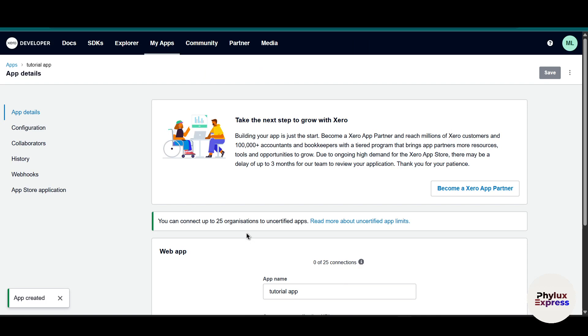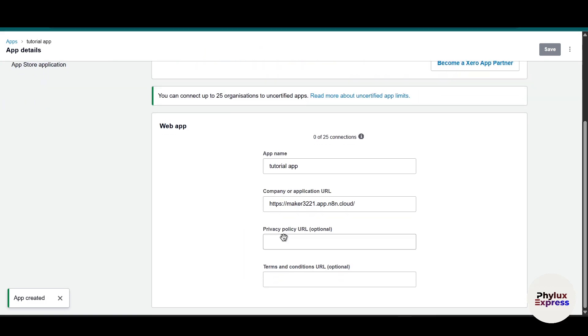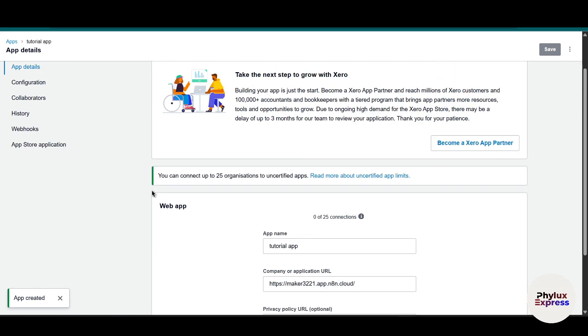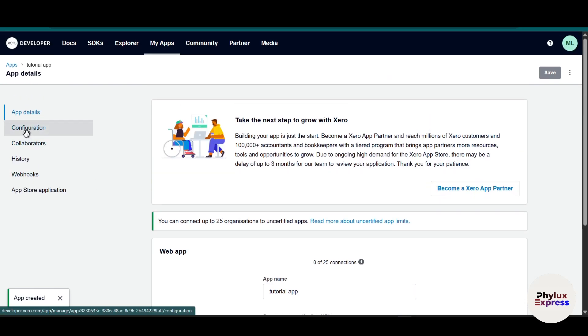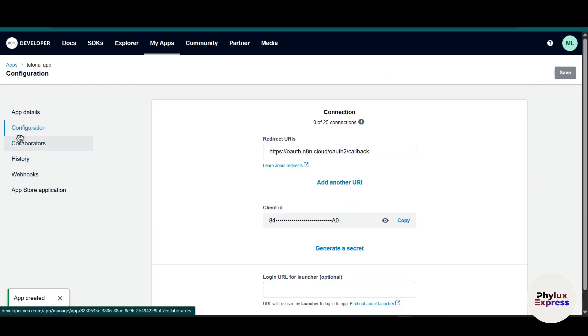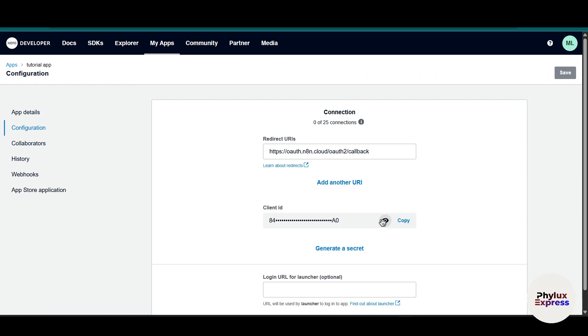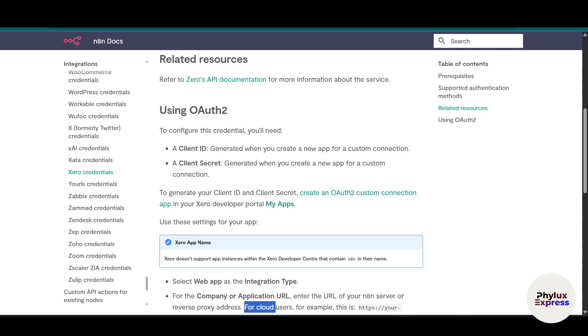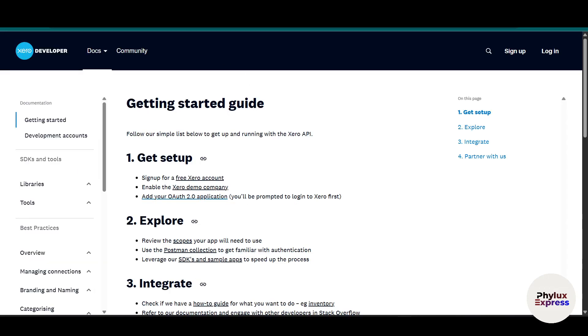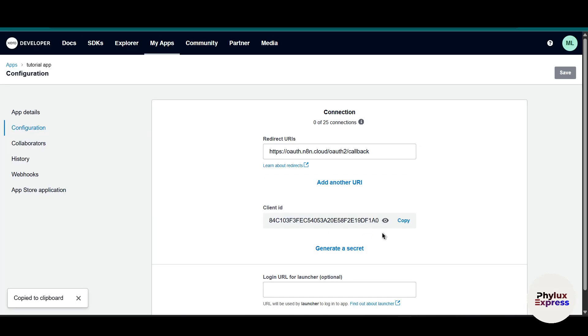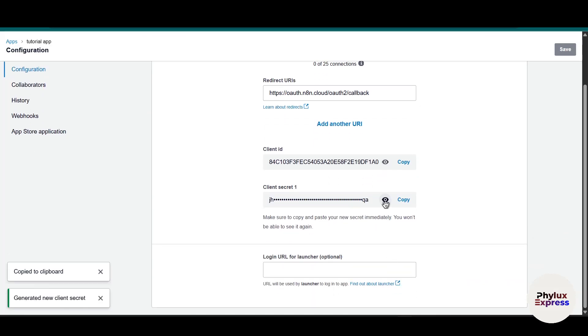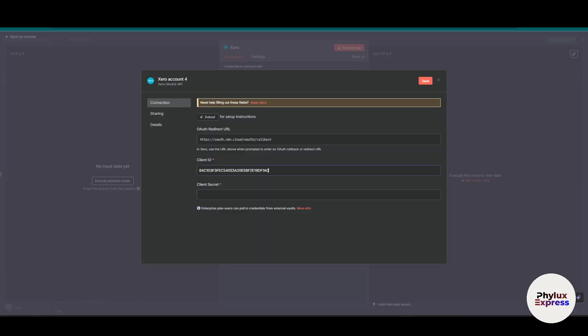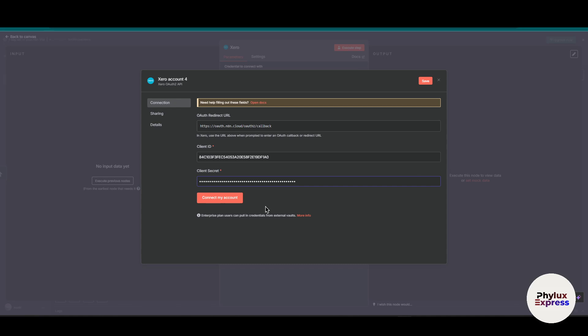Now what you have to do is go to configuration. You will find the configuration in the left side and copy this client ID. Go and paste this client ID. Now click on this generate secret key and copy this as well and paste into client secret key section. Now click on this connect my account.